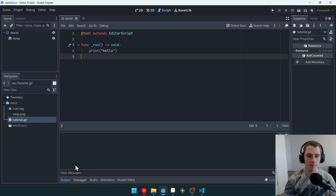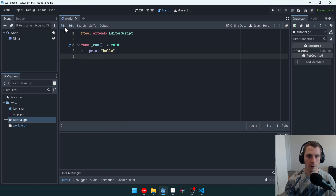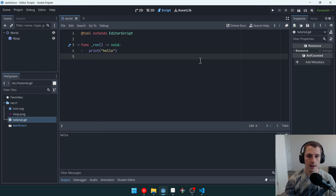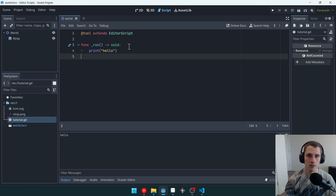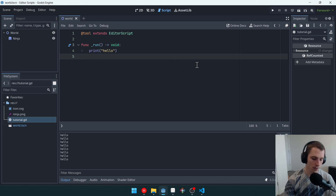Now, how do we get it to run? In our output, we're not seeing anything here. Well, if we come to file in our scripts, this is the file above our script. You see this run option right here — we can click that, and it runs the currently selected editor script, and it just says hello. Or we can press Ctrl+Shift+X, and I can just do that over and over, and it will keep running this script.